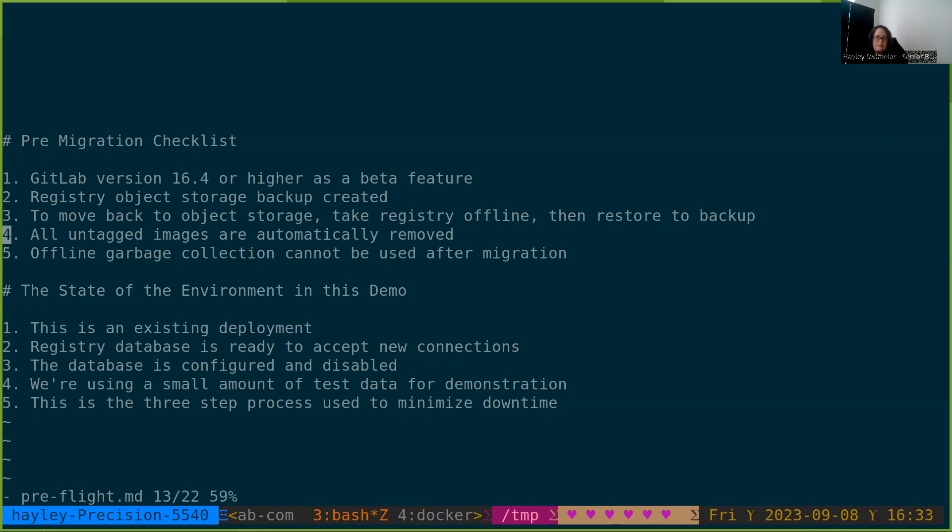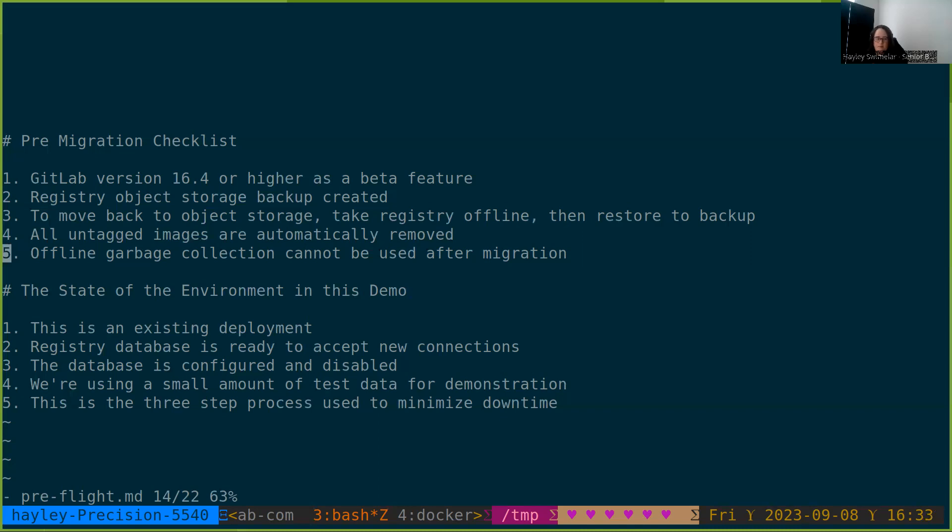All untagged images are automatically removed when running with the database. This is good. It's a key feature of the database metadata, but be sure that you cease running offline garbage collection if that's part of your maintenance routine. Be sure to update your workflows and documentation and look out for any cron jobs that might periodically schedule this automatically. The offline garbage collector is not compatible with the database metadata and can lead to data inconsistency if it's used after the migration.